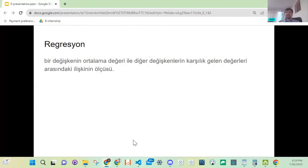Regresyon ne demek? İndirgeme de diyebiliriz. Yani bir değişkenin ortalama değeriyle diğer değişkenlerin buna karşılık gelen değerleri arasındaki ilişkinin ölçüsüne regresyon diyoruz. Bu tamamen matematiksel bir kavram. Bunu uygulayarak göreceğiz; bu tanım sizi yormasın.